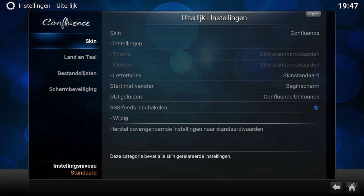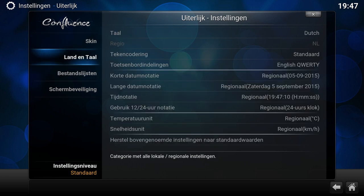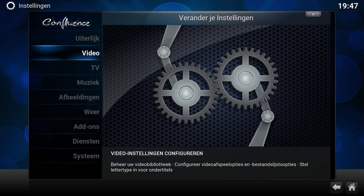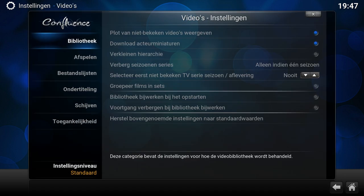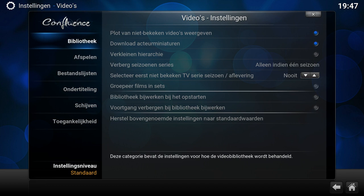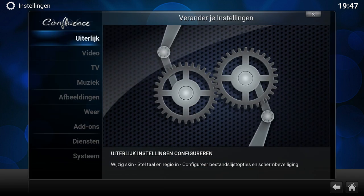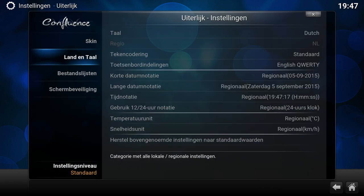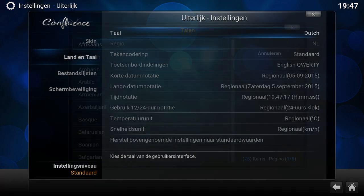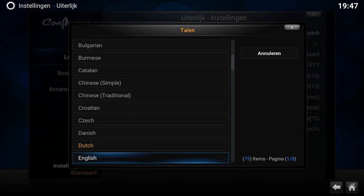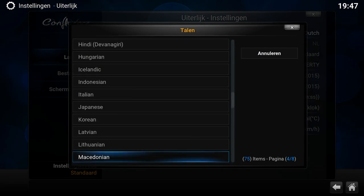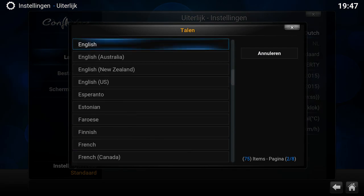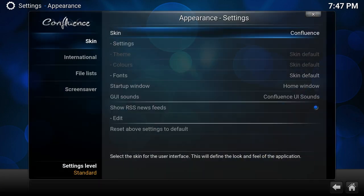Here now it's in Dutch. So if I have this option for playback, it will automatically set the subtitles to Dutch. So let me put it back in English.